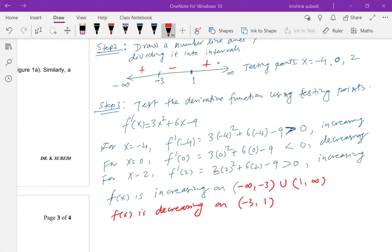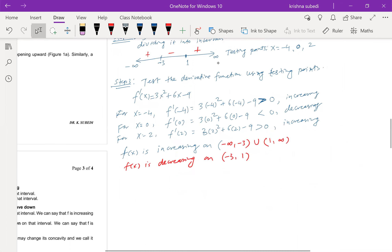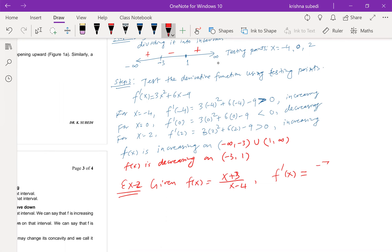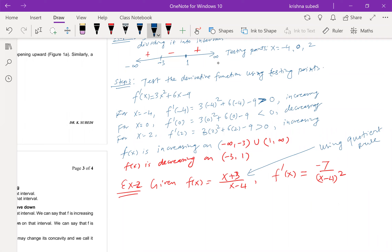Let's try one more example — example two. The function is f(x) = (x + 3)/(x − 4). You can find the derivative using the quotient rule. If you simplify, the derivative is f'(x) = −7/(x − 4)².